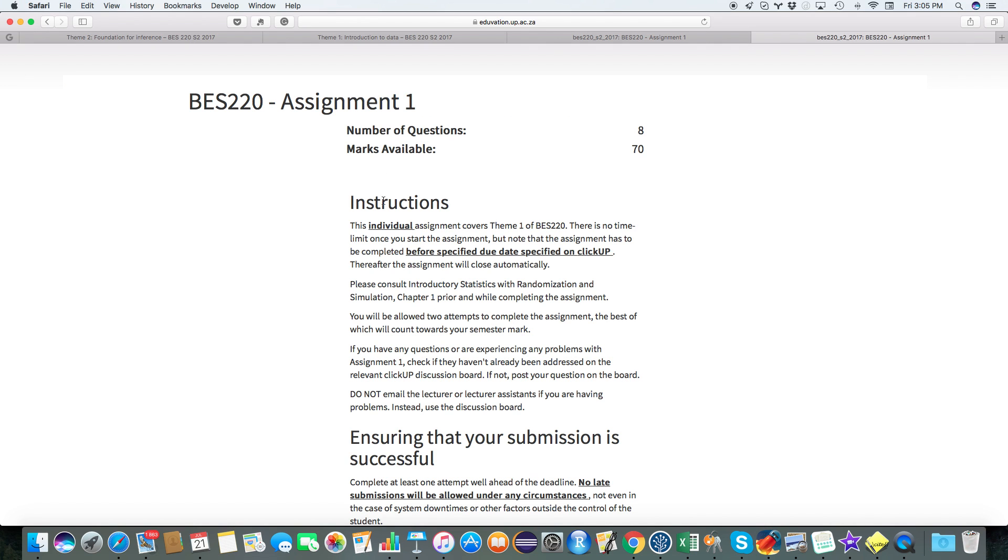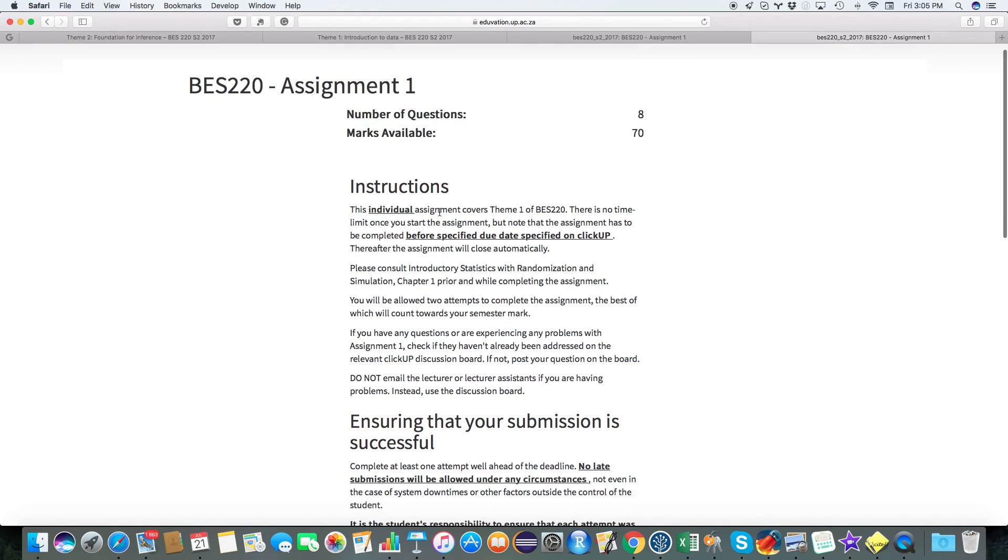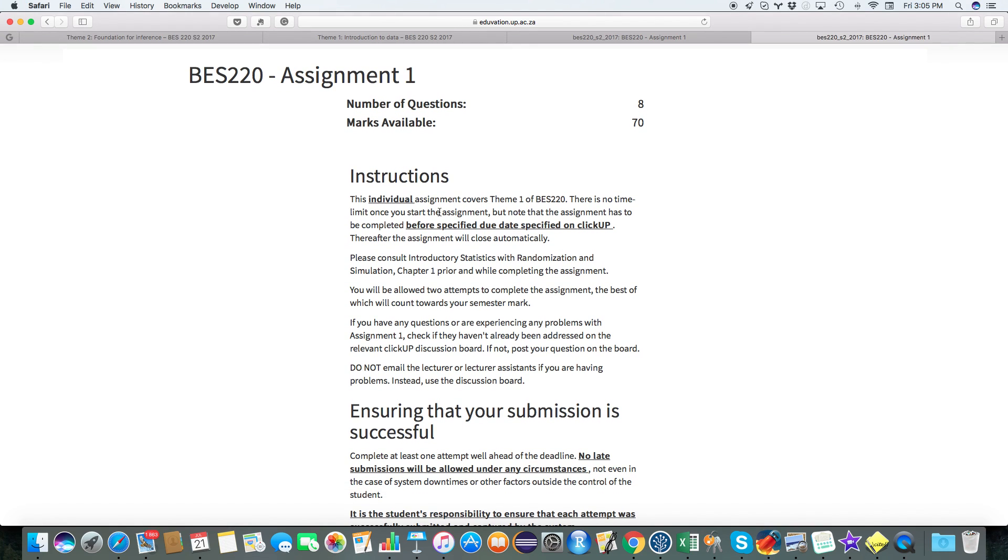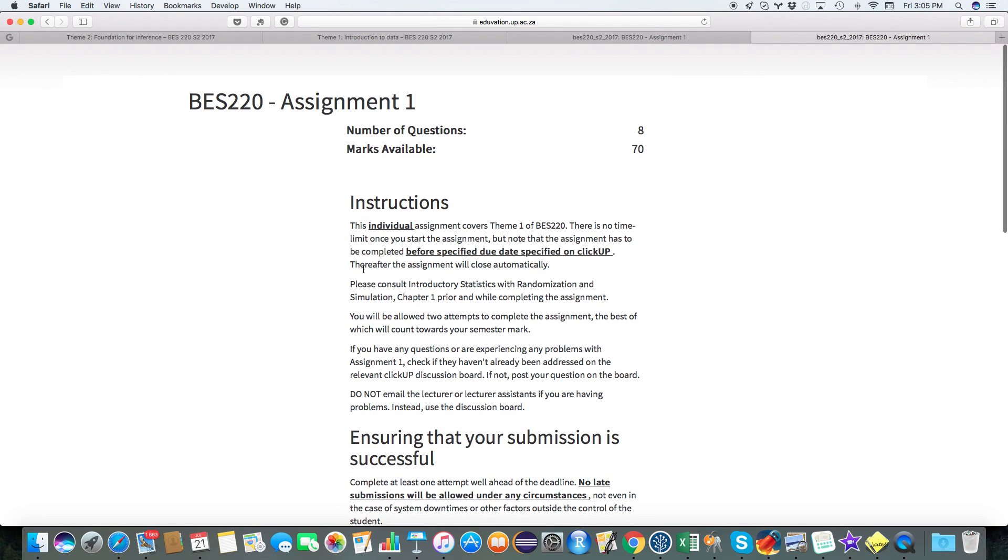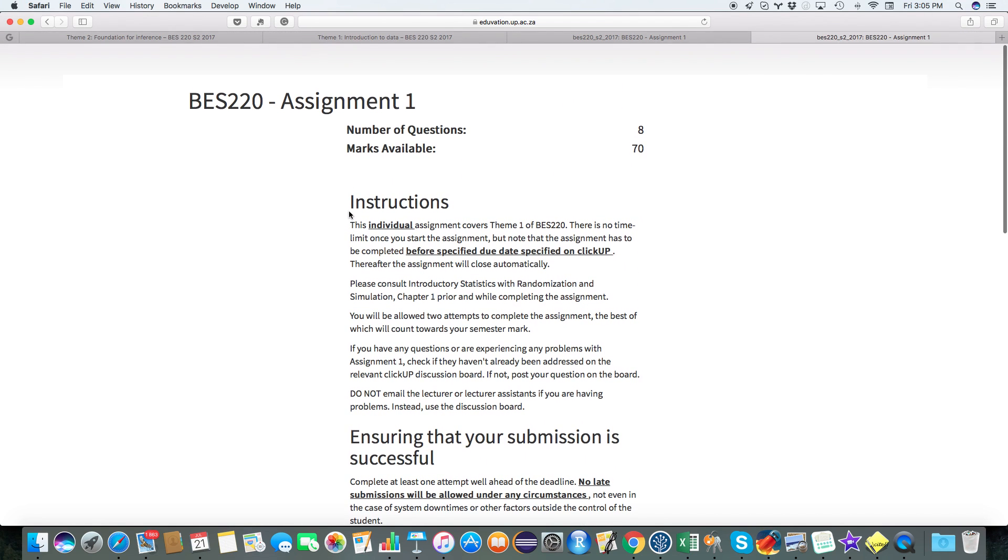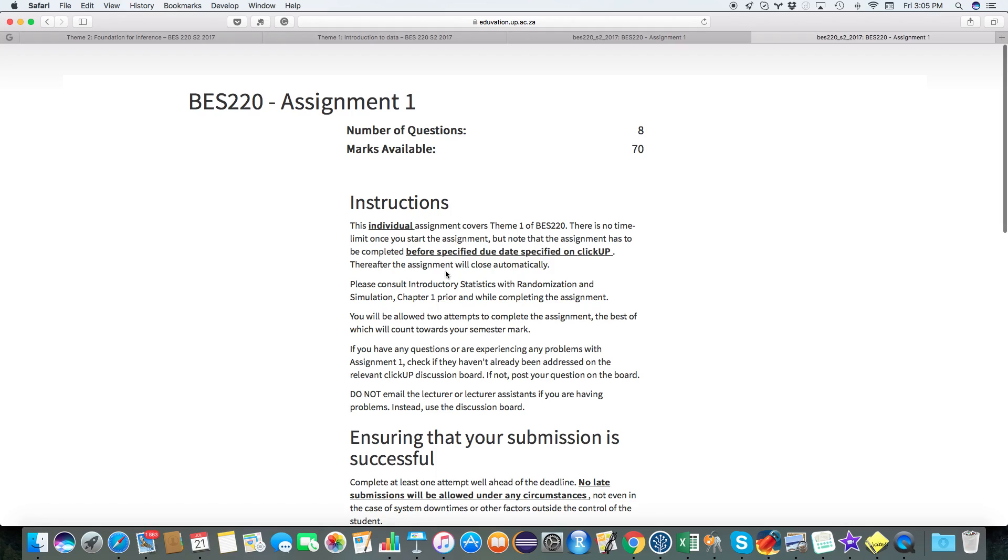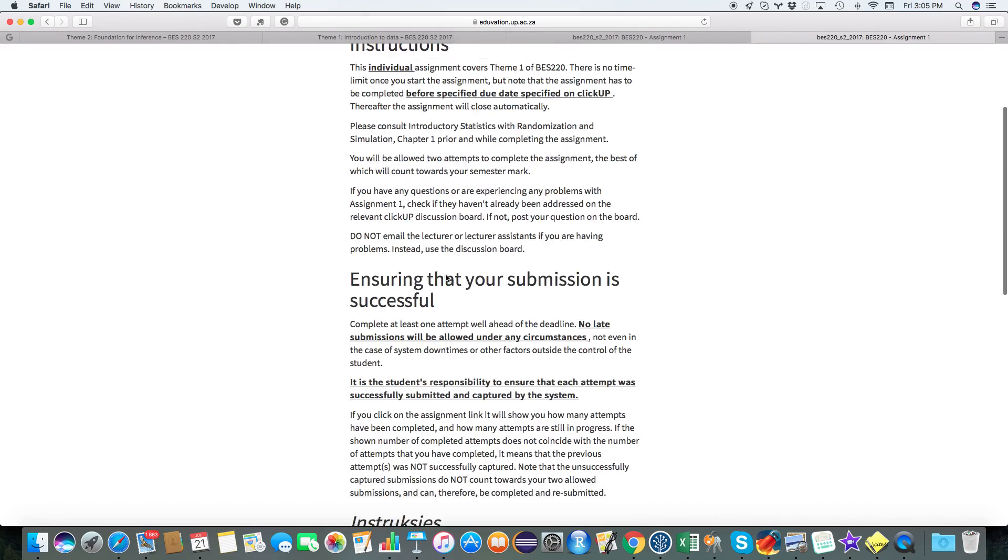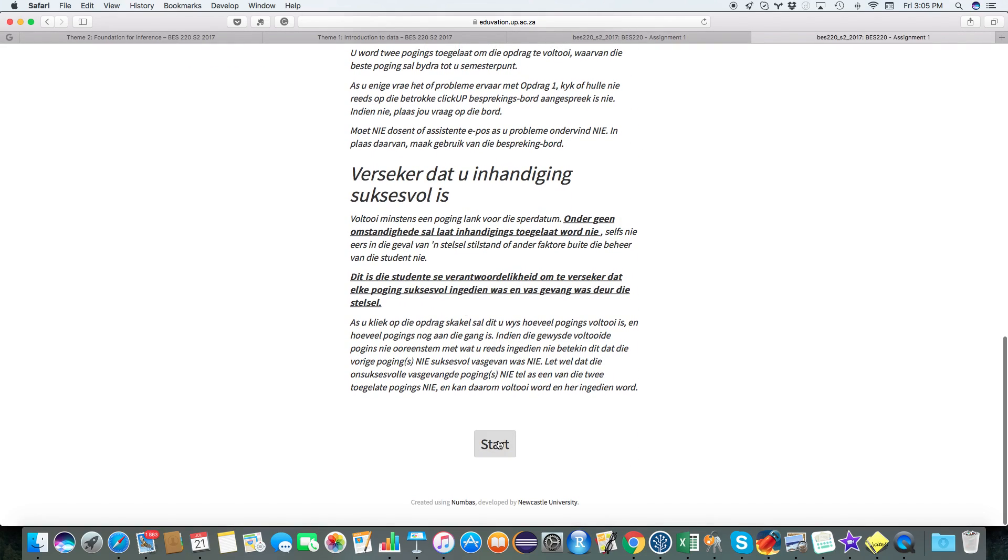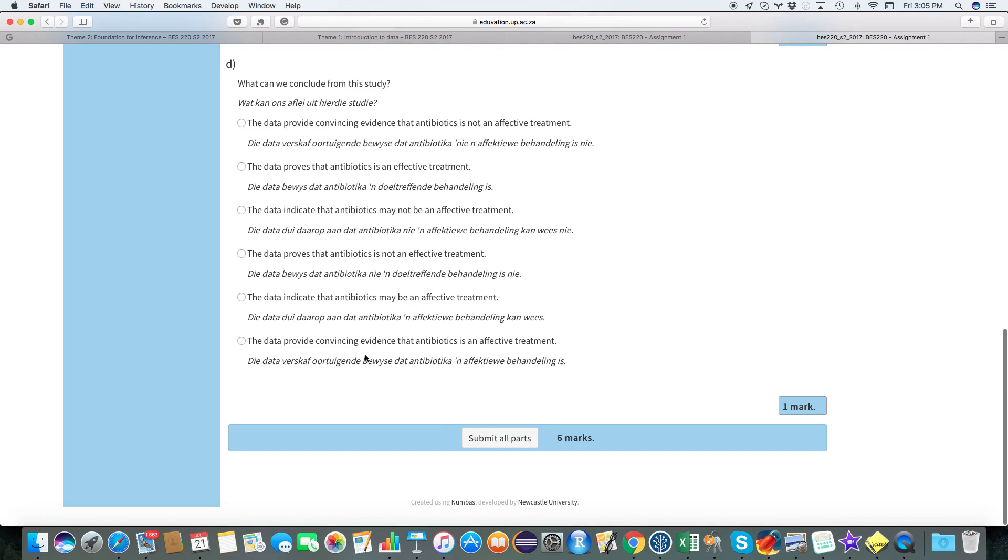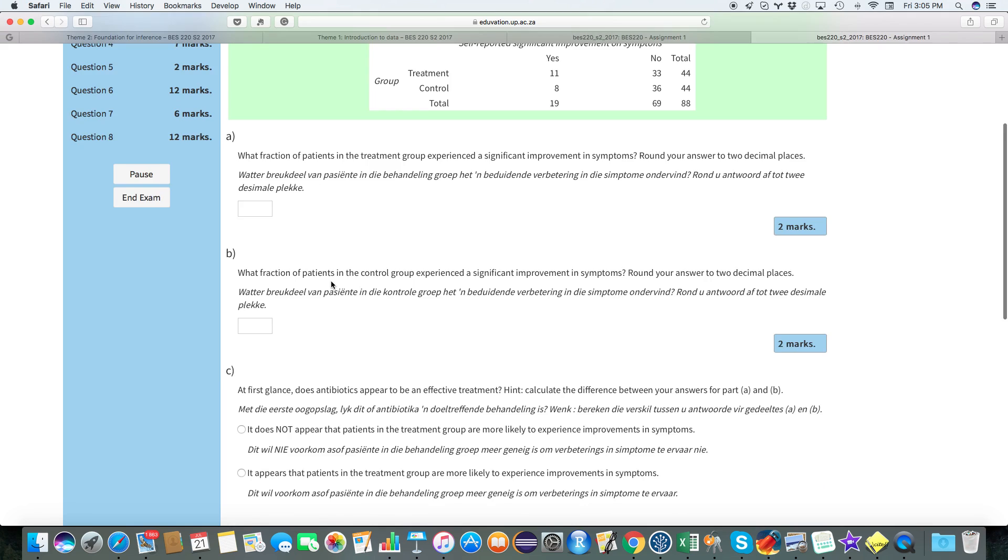Okay, and there again there is the assignment instructions. So please carefully go through the assignment instructions. If you're experiencing any trouble and it was addressed in the instructions, then we're going to ignore any request for further information. We're just going to ignore anything that you emailed us if it is actually given in the instructions. Okay, so once you've gone through the instructions, you can just start.